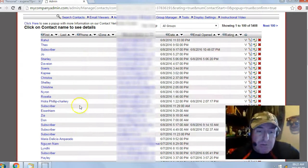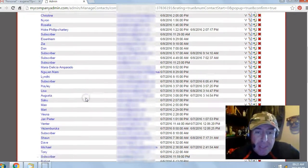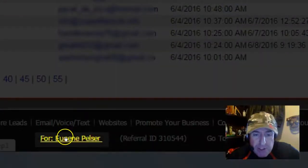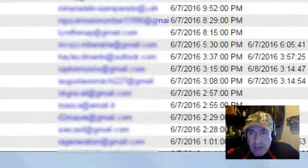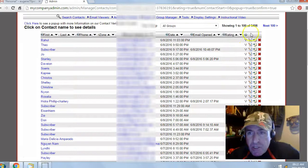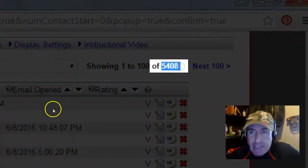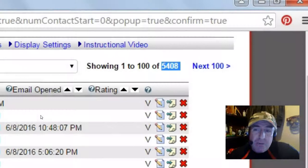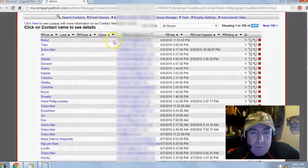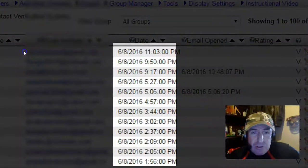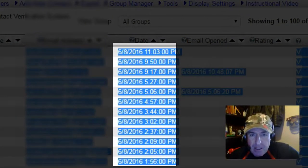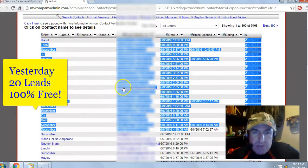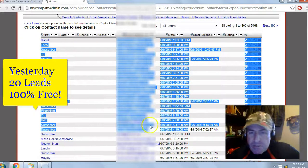Let's take a look at some of my results from yesterday. I'm in my back office, my contact manager for Eugene Pelsa. I've generated a total of 5,408 leads or subscribers. Imagine what those leads can do for your business. Yesterday's date was the 8th of June 2016. I've generated a total of 20 leads or subscribers with this free system.